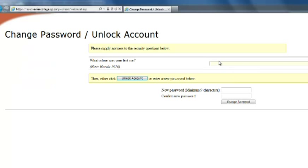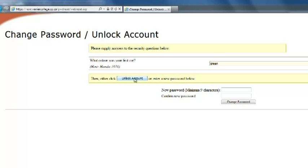It now asks you the answer to your security question. What color was your first car? And as I said, it was green. Now, if I wanted to unlock my account because I typed my password too many times incorrectly, I would click on unlock account. If I wanted to change my password, I could do that as well in this area right here where it says new password. And again, it reminds you minimum nine characters. So I'm going to change my password.